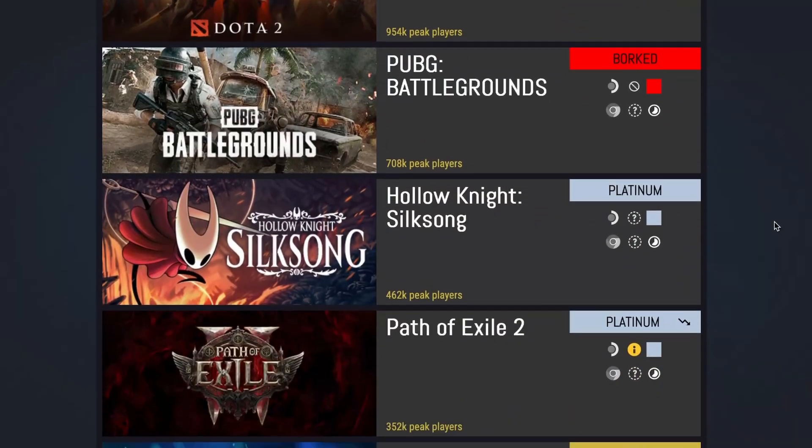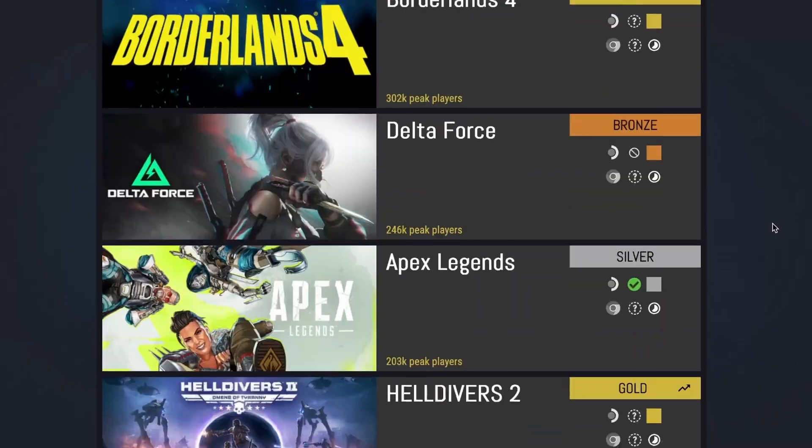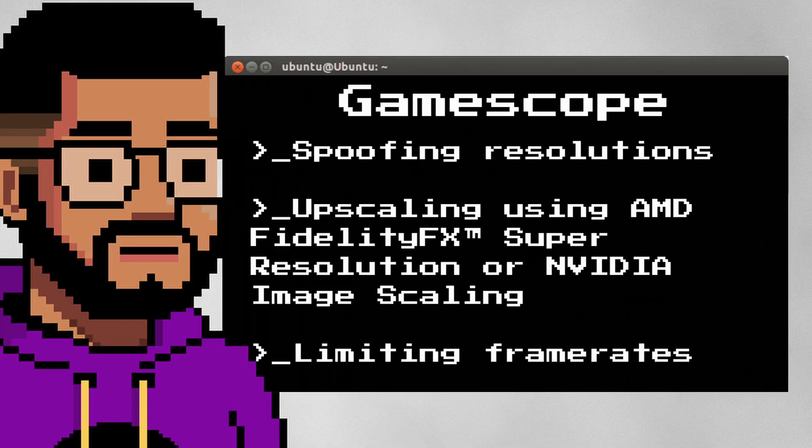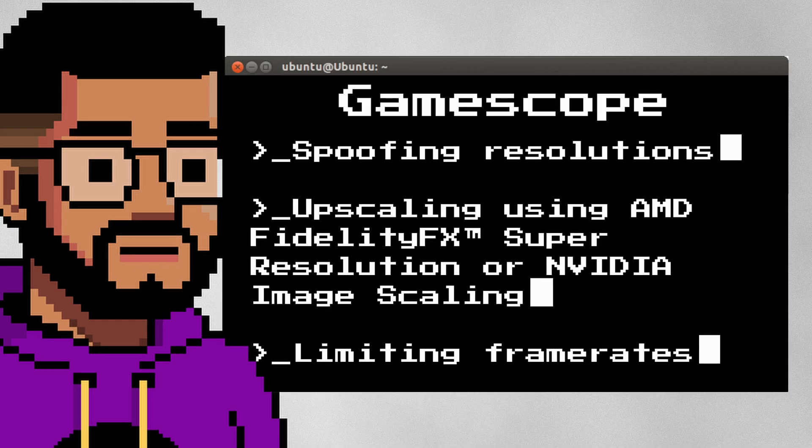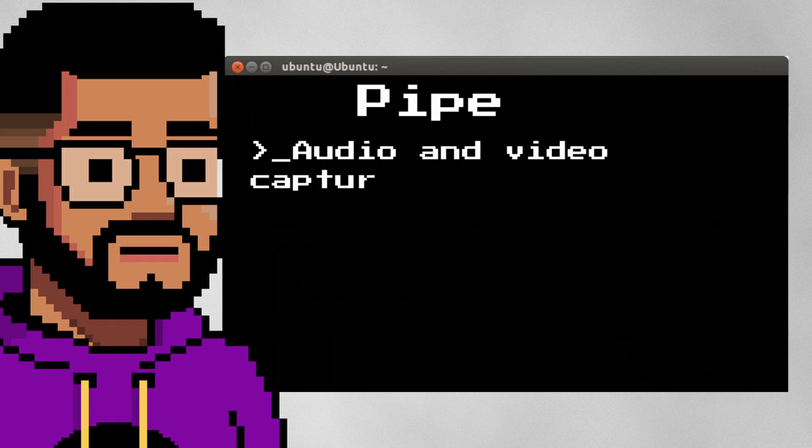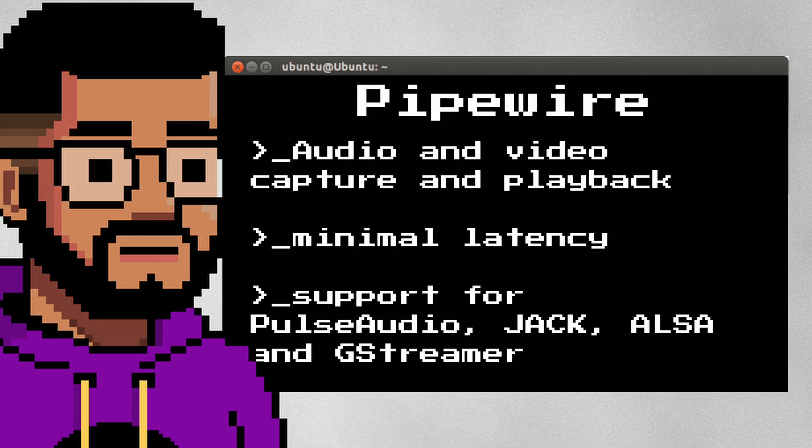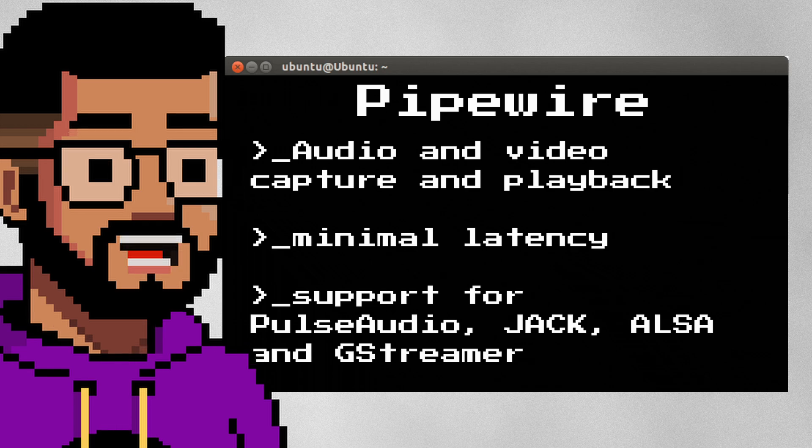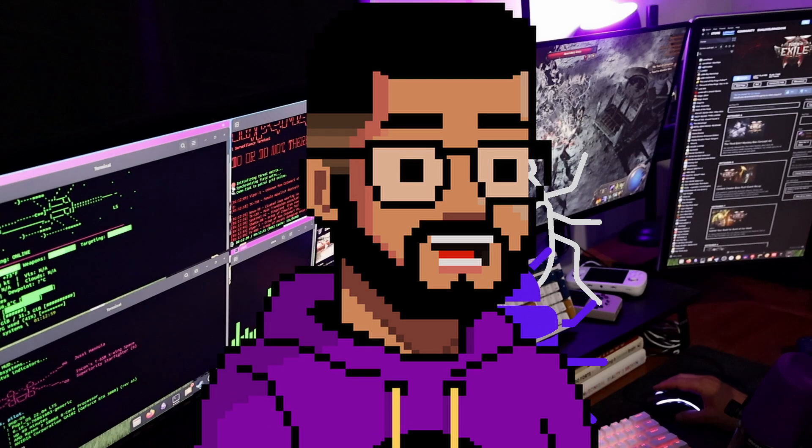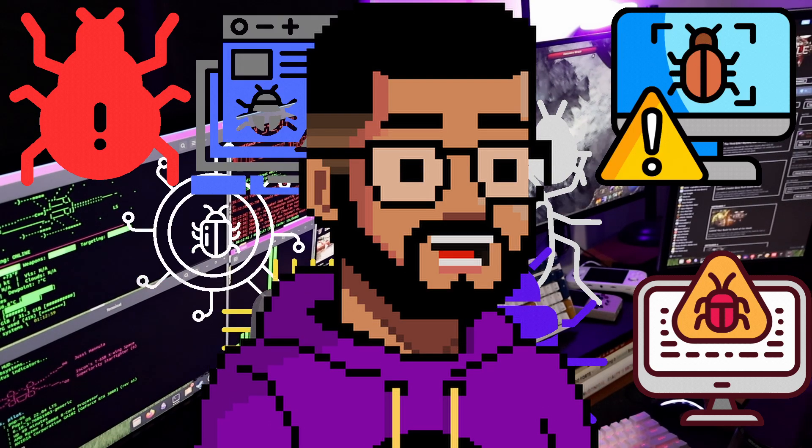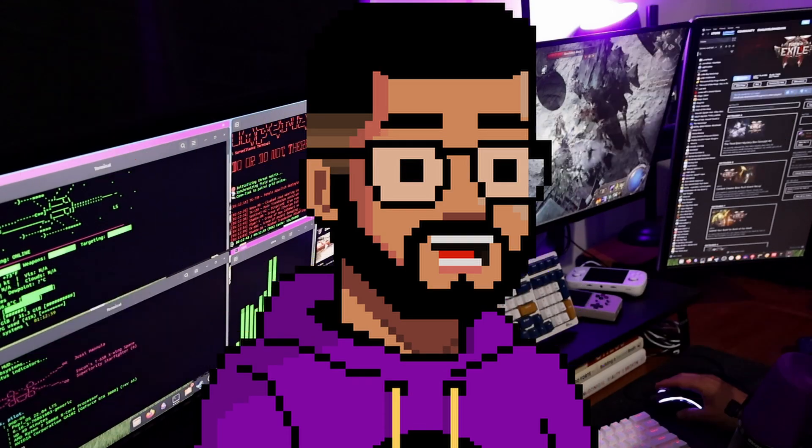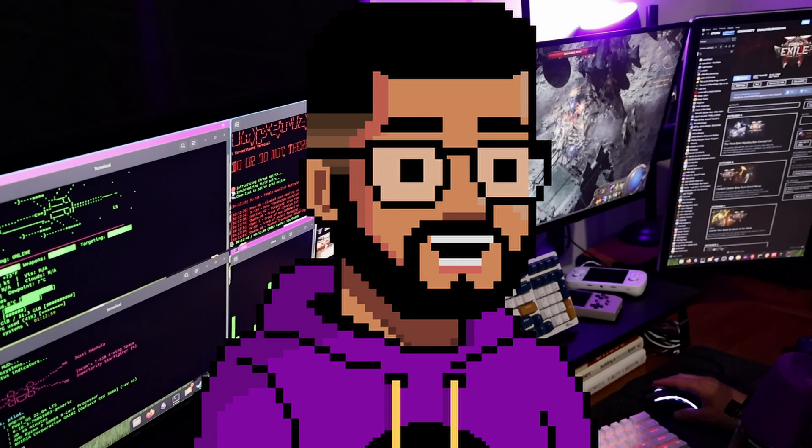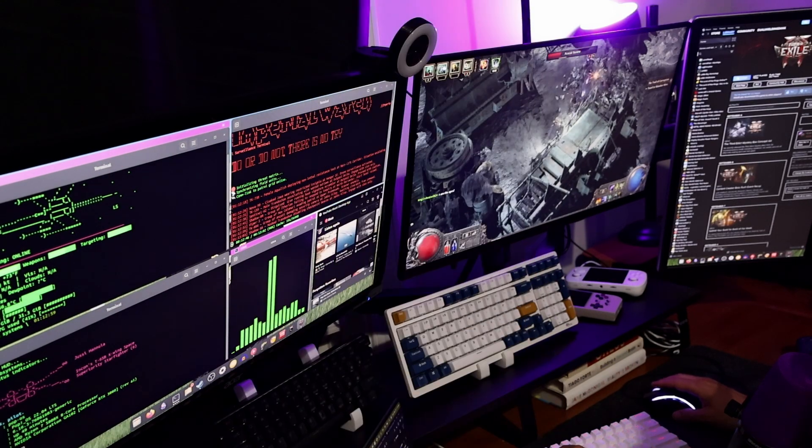Gamescope is a Wayland compositor built by Valve originally for the Steam Deck, and Pipewire is a modern server for handling audio and video streams on Linux. Things like OBS, Zoom, and Discord all use it. And now that all those major bugs have been squashed with Wayland, it's gone from being that thing that we're looking to move to in the future and becoming the present.